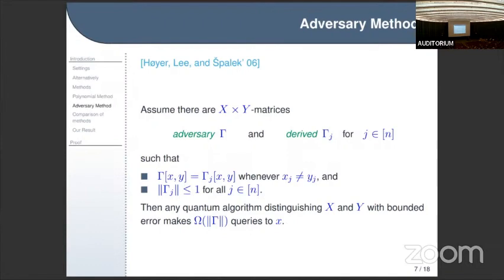This means you can get gamma_j from gamma just by changing entries with coordinates x and y where x and y agree on the j-th input variable. Intuitively, you can change the variables that are not seen by the query, because querying the j-th variable gives equal results in x and y. You can then prove that any quantum algorithm distinguishing x and y with bounded error makes Omega(spectral norm of gamma) queries to the input string.